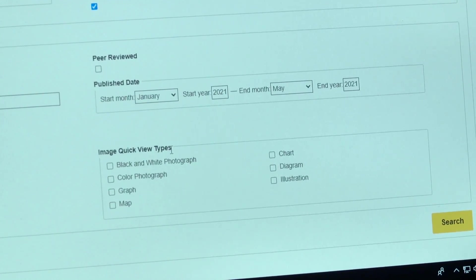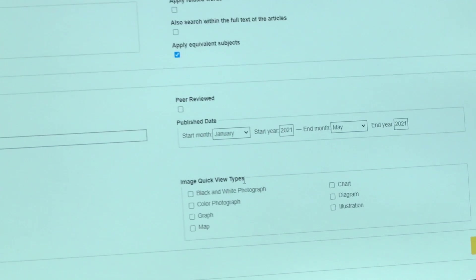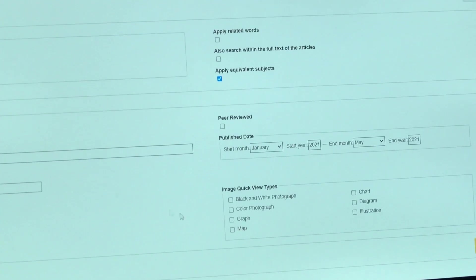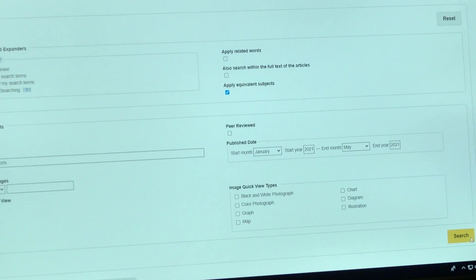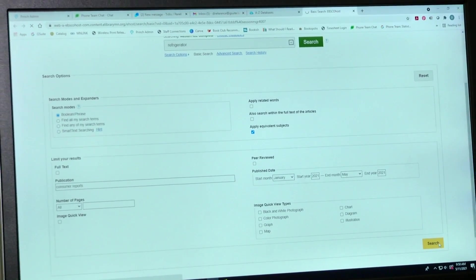You can access Consumer Reports free through the library, so that saves you some money right there.